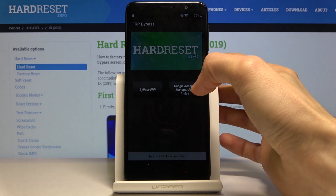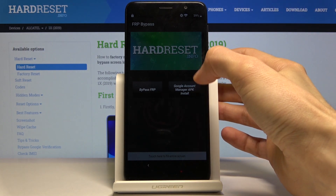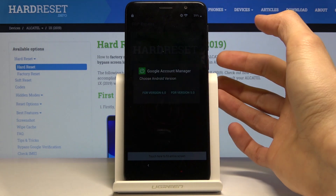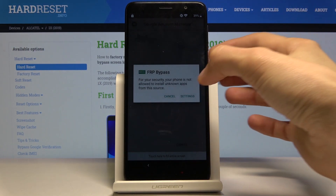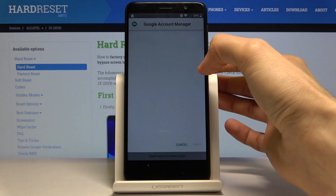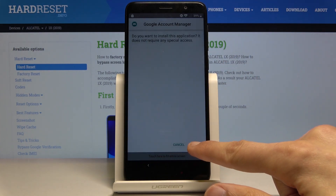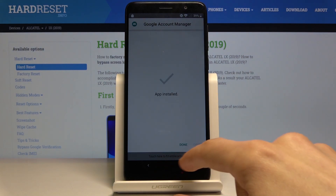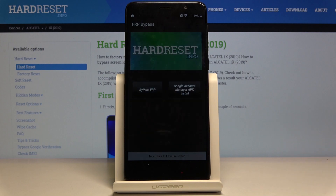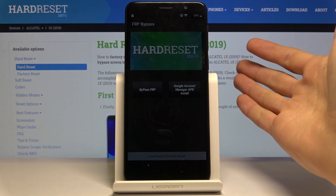Once you're in the app, start by choosing the Google Account Manager APK install and select version 6.0. Same process again: go into settings, allow from this source, go back, and install. This time around once it's done installing, just click done or go back. It should return you to the FRP bypass app.